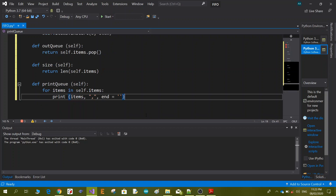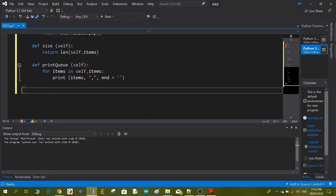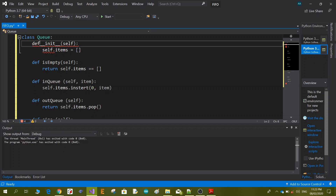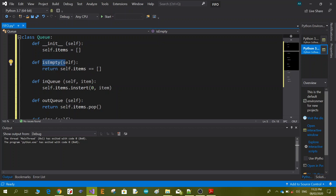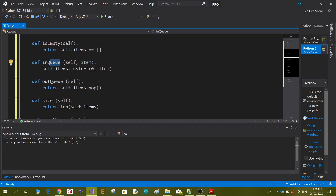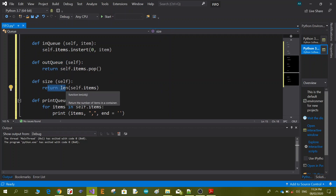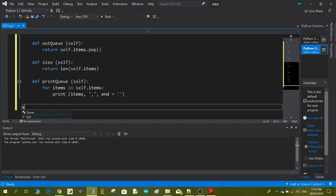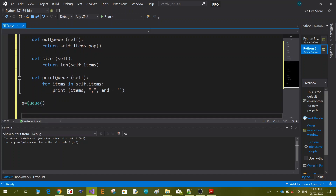Now we are done with the main Queue class. We initiate the queue with self.items. We define the is_empty function, which returns true if empty or false if there are items inside. in_queue inserts data into the queue. out_queue pops data out of the queue and returns it. size returns the length of the queue. And print_queue prints the full queue. To access the queue, we make an instance: q equal to Queue().